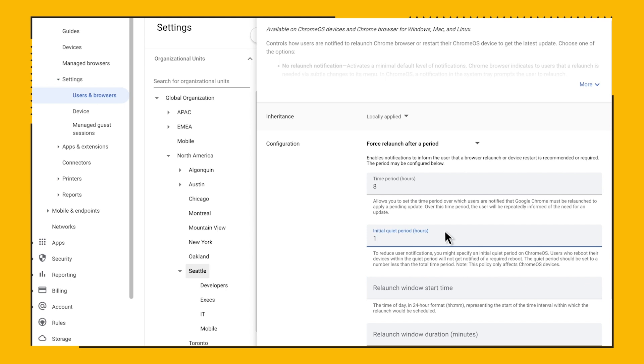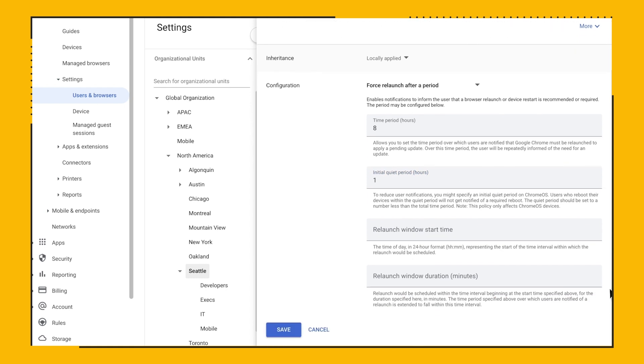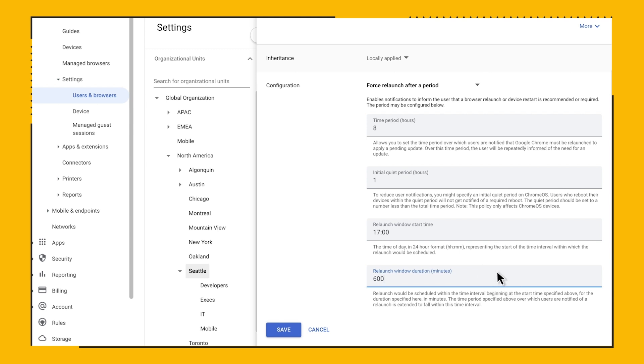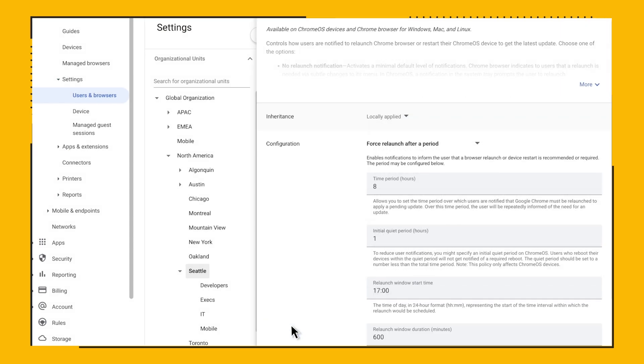When you combine this with the target version pinning to complete version string, you can really speed up the rollout of a browser to your entire enterprise. The other configurable values for this policy are the relaunch window start time and duration. If, for example, you want to set up quiet hours when a browser should not restart, you can use these two parameters.